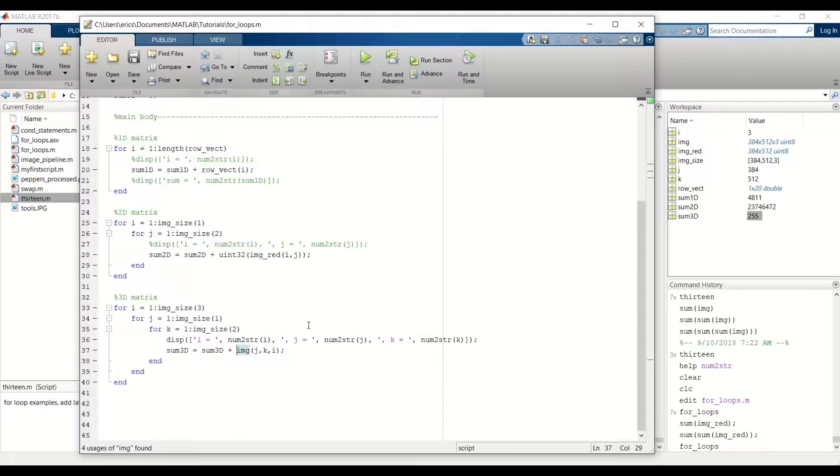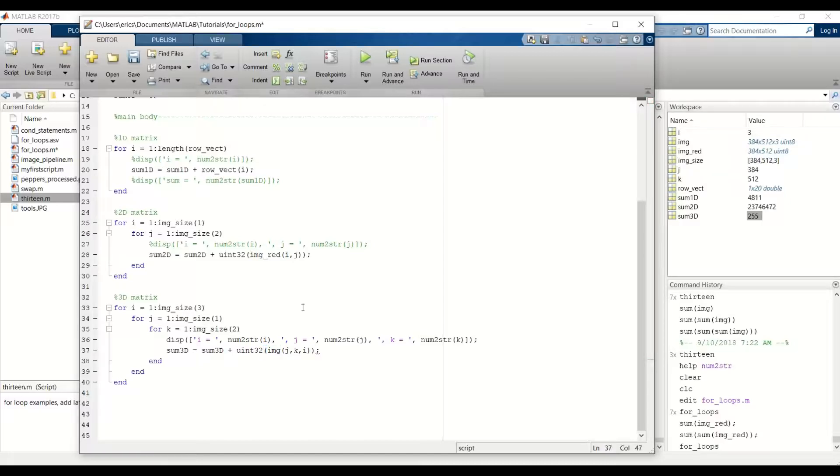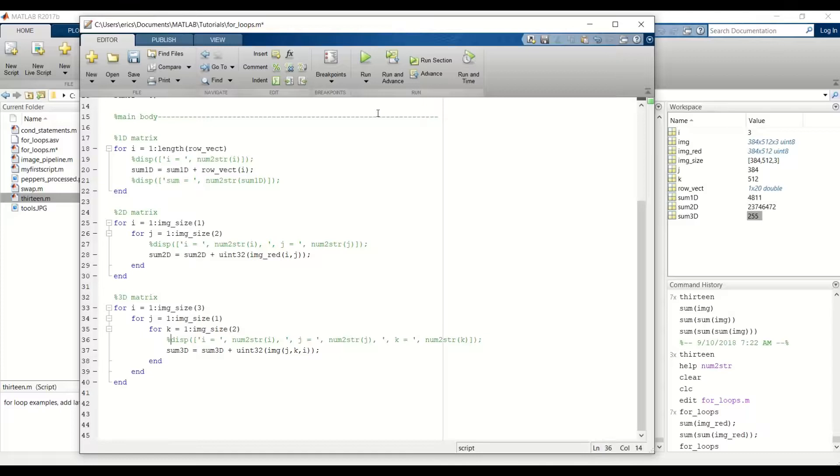Let's try a Uint32 and see if that is big enough. And I'm going to comment out this display so it's a lot faster for us to get the final sum of all the pixel values in the 3D matrix.